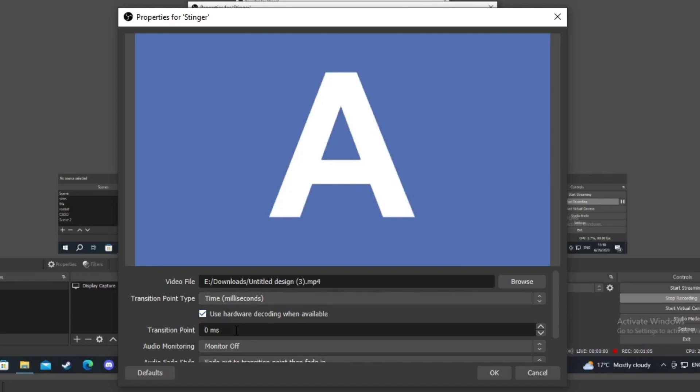So most stinger transitions are really short, and transition point is a really important setting for them.